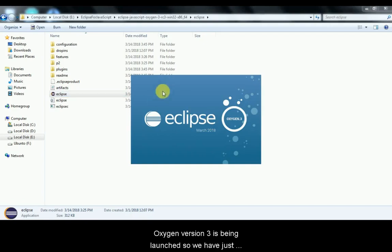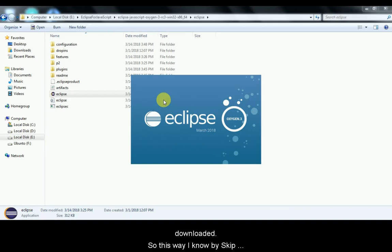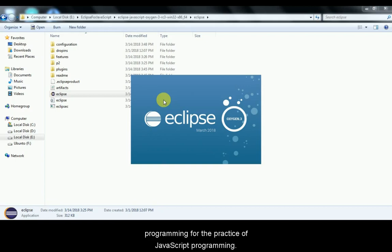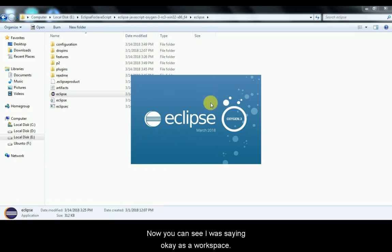Eclipse Oxygen version 3 is being launched. We have just downloaded it and now we are using the Eclipse editor. In Eclipse IDE — Integrated Development Environment — we can write JavaScript code, execute it, and learn JavaScript programming. The first step in learning JavaScript was to set up an IDE, and we have chosen Eclipse IDE for practicing JavaScript programming.